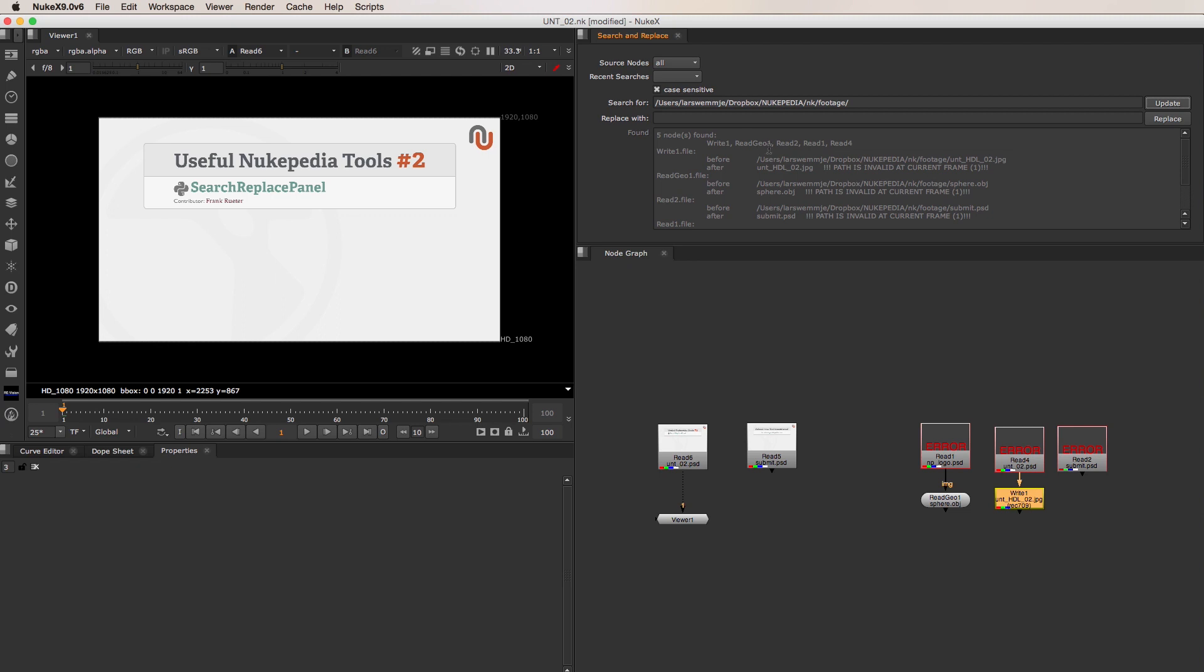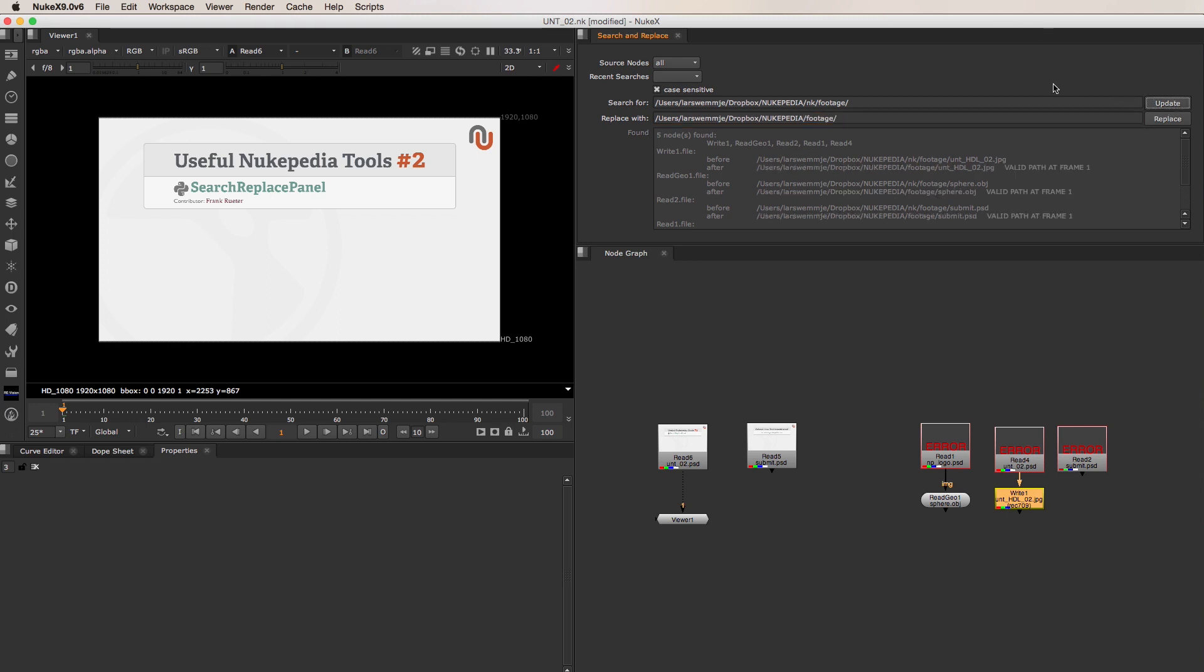Then you just have to paste the new file path into the Replace With field, and click on Update again. The preview now shows you the before and after state of all the affected file paths, and whether or not the substitution will find a valid file on the current frame.